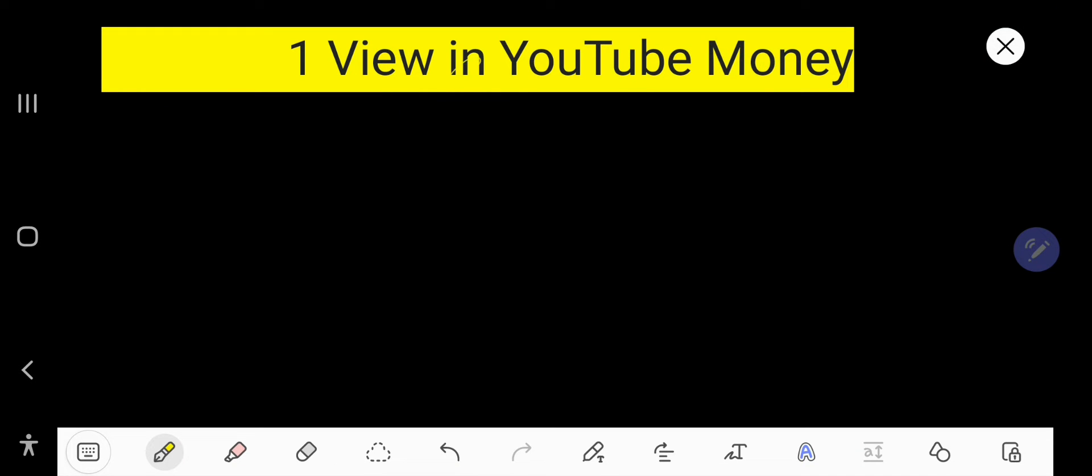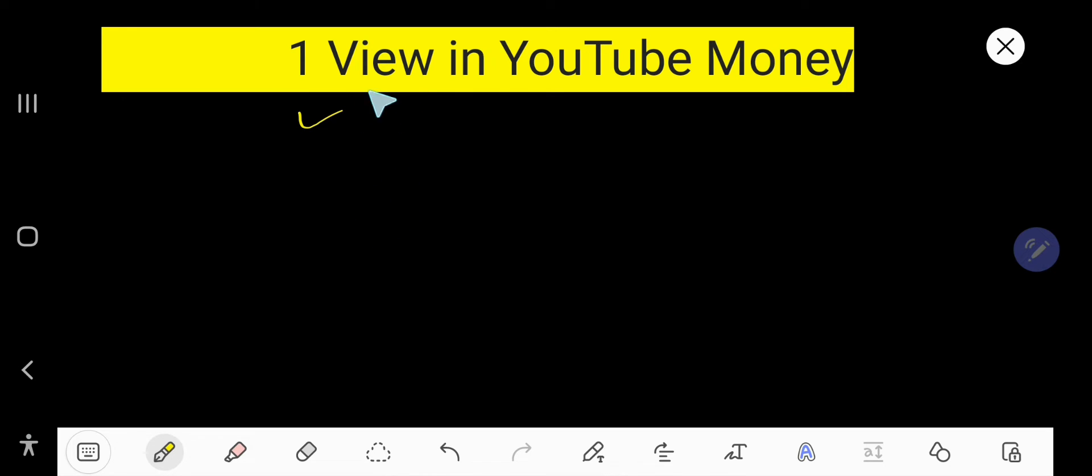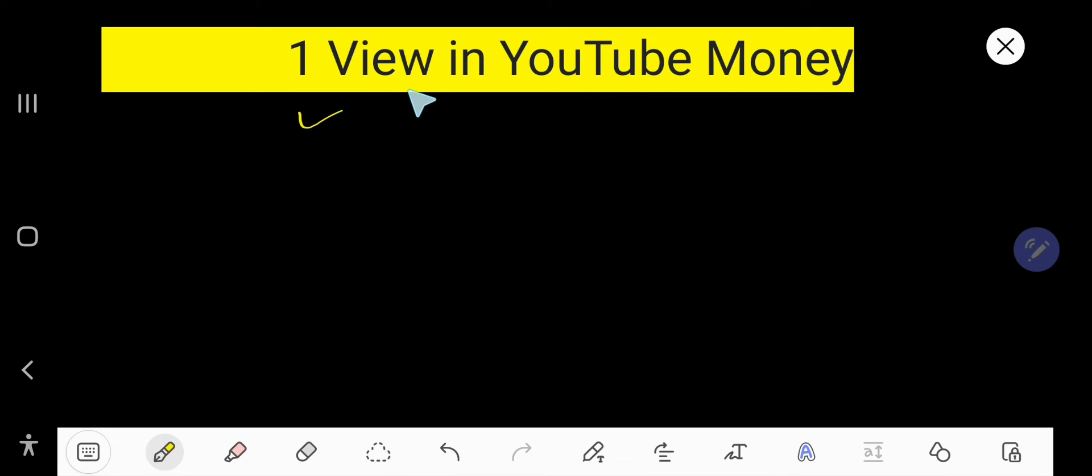One view in YouTube money - if you search Google or YouTube using this phrase, then I think you want to know this thing: how much you can earn on YouTube by one view.